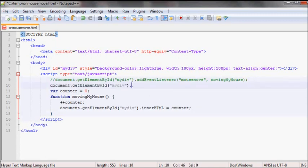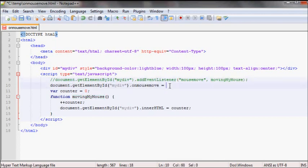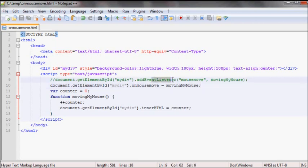Selecting your object and then do onmousemove and then whatever code you want to run. In this case I want to run this function again, so this will do the same thing as this. It just has two ways to write in JavaScript.